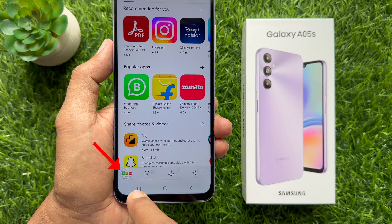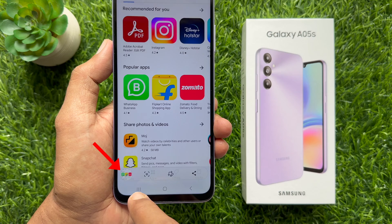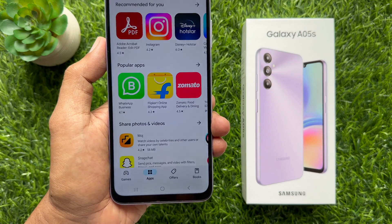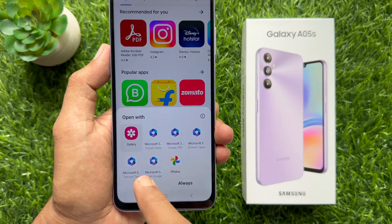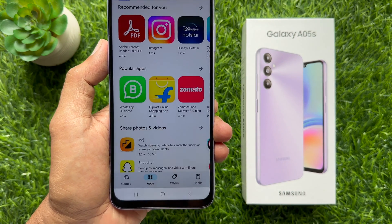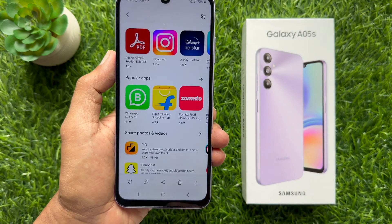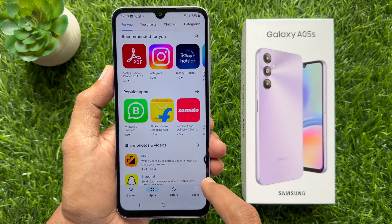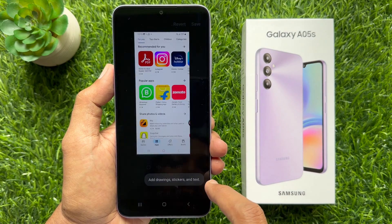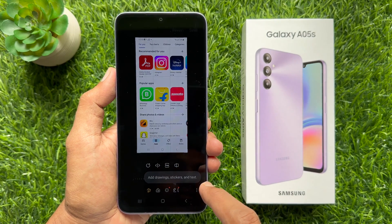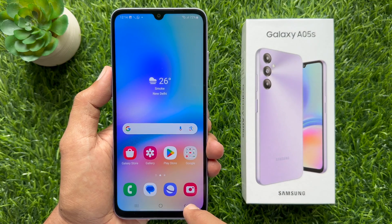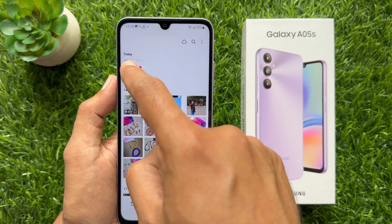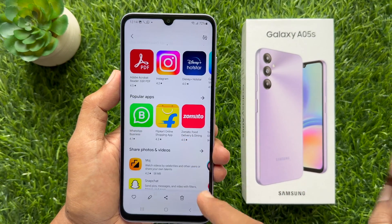The screen will flash indicating that a screenshot was captured. After taking a screenshot, a toolbar will appear at the bottom of the screen. Tap on the captured image and open with gallery. Now you can edit your screenshot, or from the photo gallery you can view your captured screenshots.